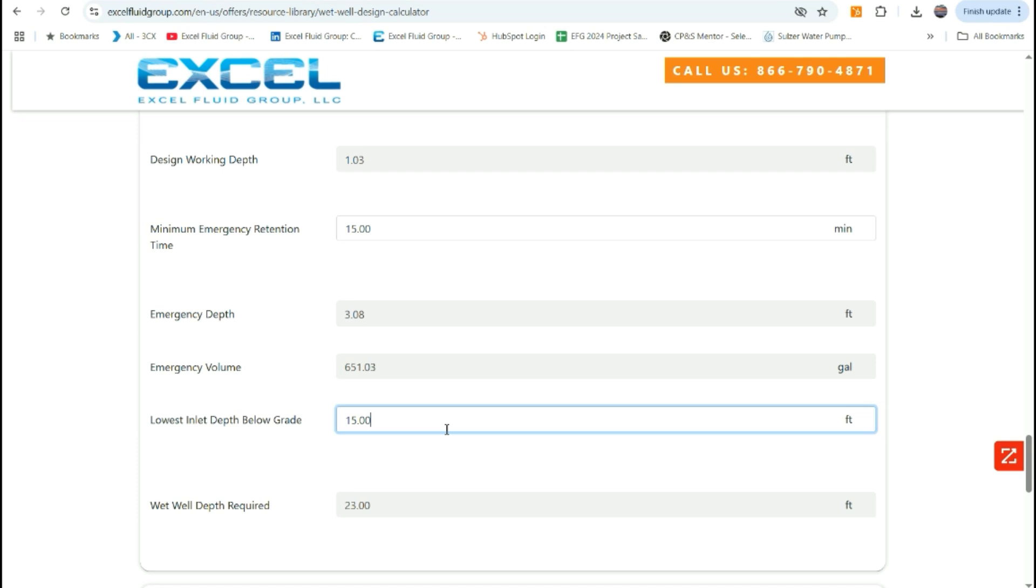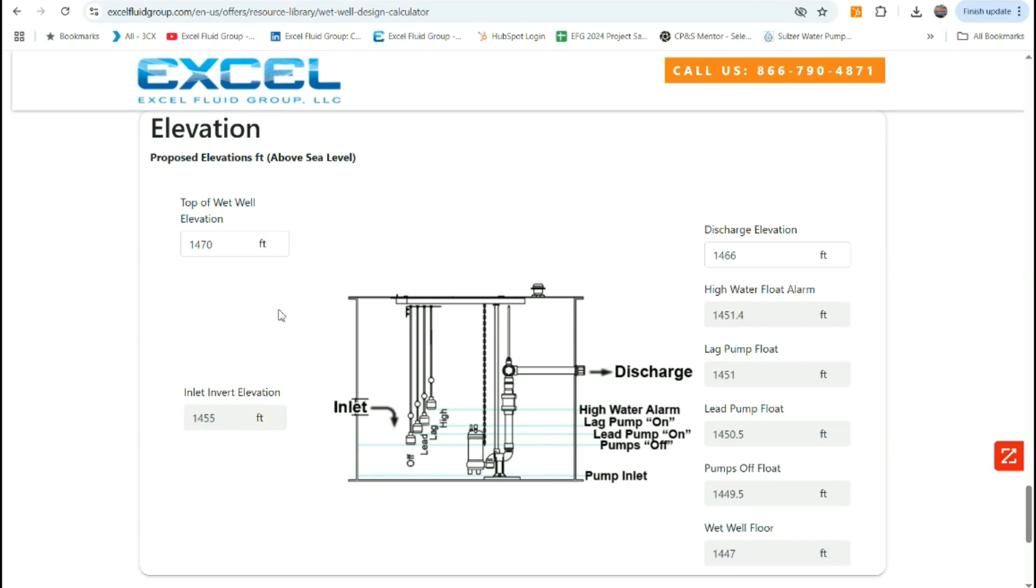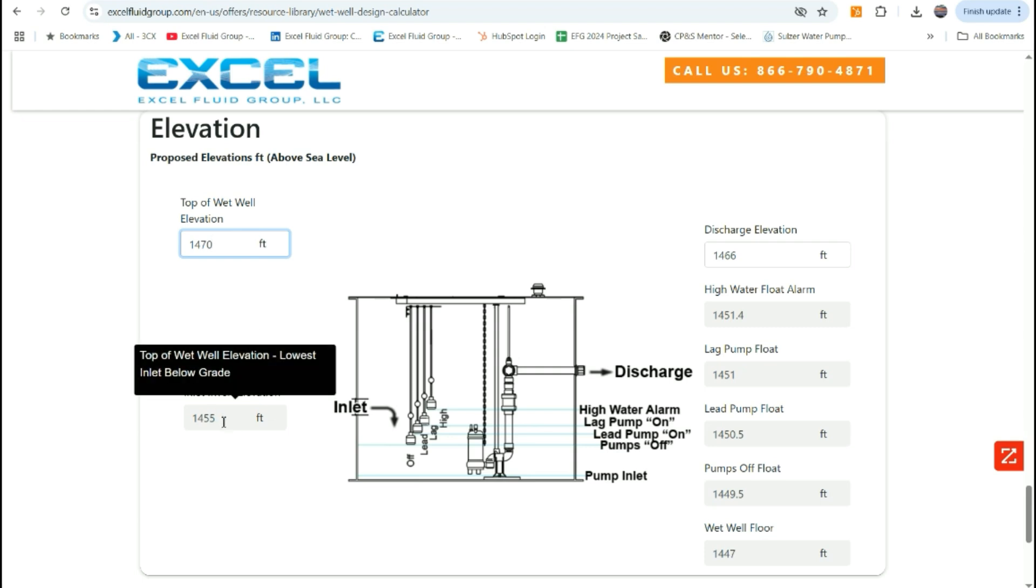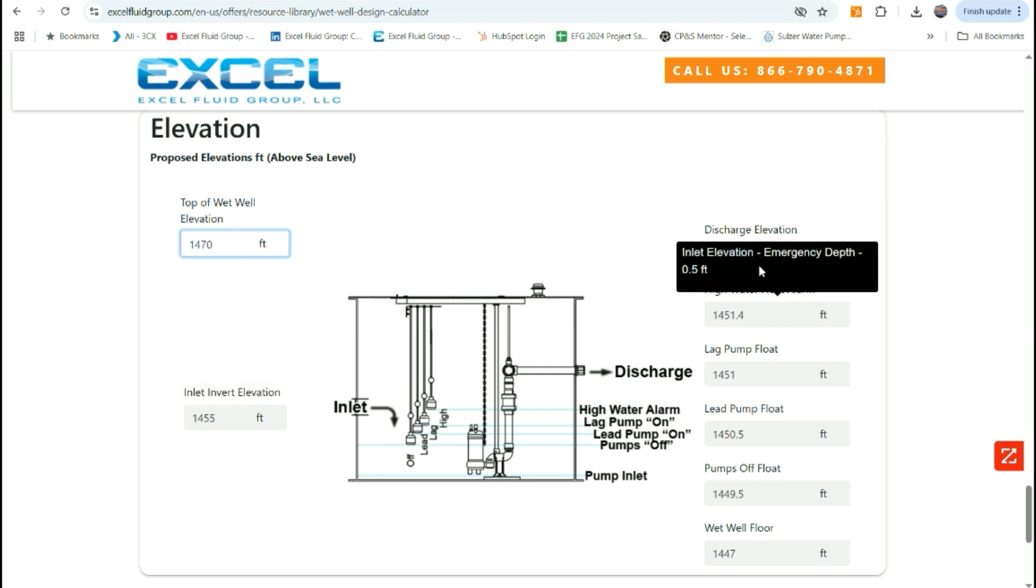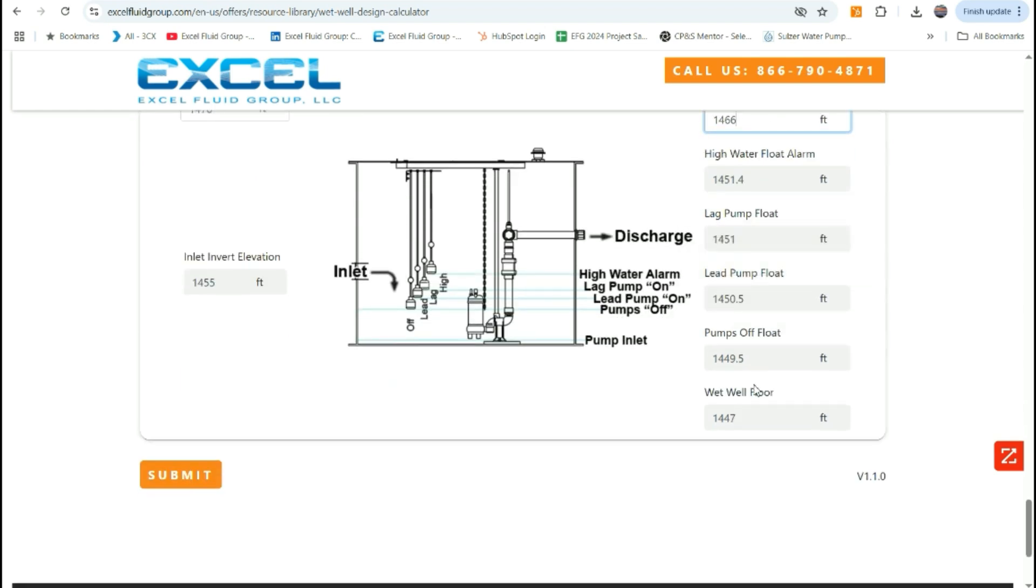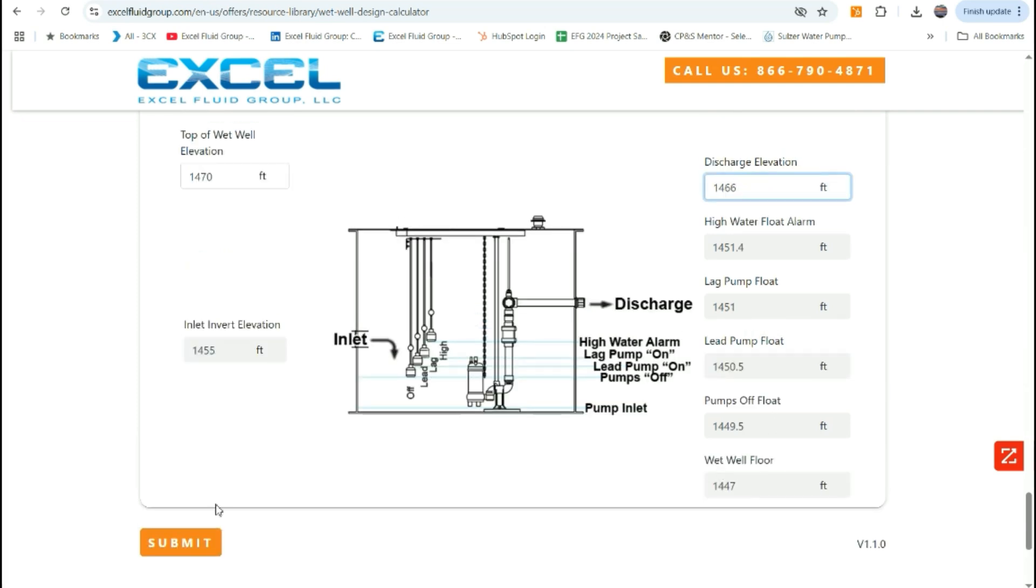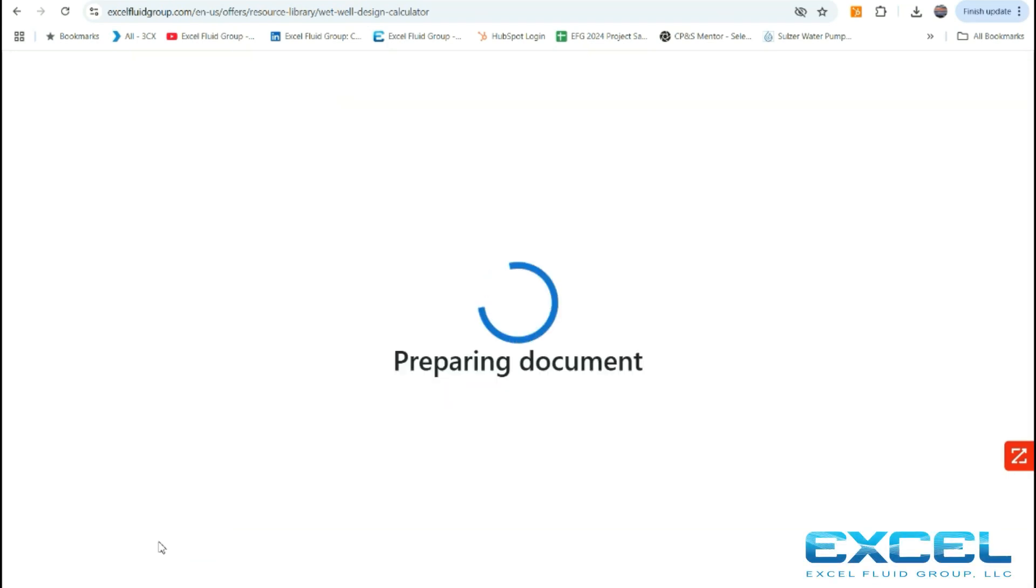Our final input section is for the elevations. You can put in your top of wet well elevation from the force main profile drawing and we will automatically calculate the invert elevation based on previous section. The discharge elevation is also a user input. Generally should be three to four feet below the surface elevation to be below frost line. Once you have that elevation input, the subsequent elevations also calculate based on our standard increments. The pump station could be designed with other increments, but these are our standard. Then once you have all the information input, you can click the submit button.